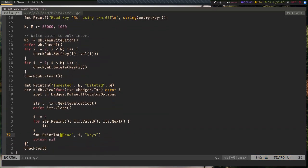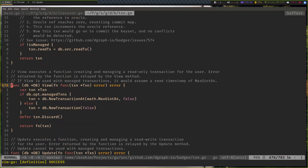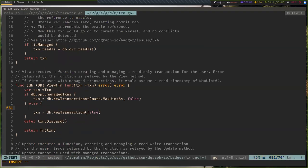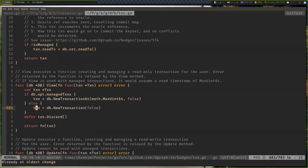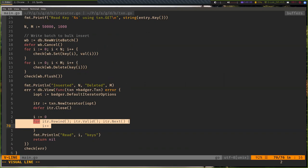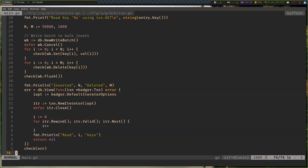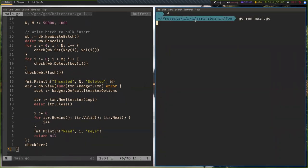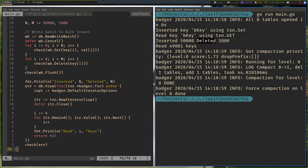There are two ways of reading data from Badger: the transaction get API and iterators. The iterator allows you to iterate through all the keys. Here I create a new iterator — db.View just creates a new read-only transaction — then this for loop iterates over all key-value pairs and counts them. When I run this, it says: inserted b-key using set, did the same get, inserted 50,000 entries, deleted 1,000, and the iterator found 49,001 entries — because the b-key is also there and we deleted 1,000.